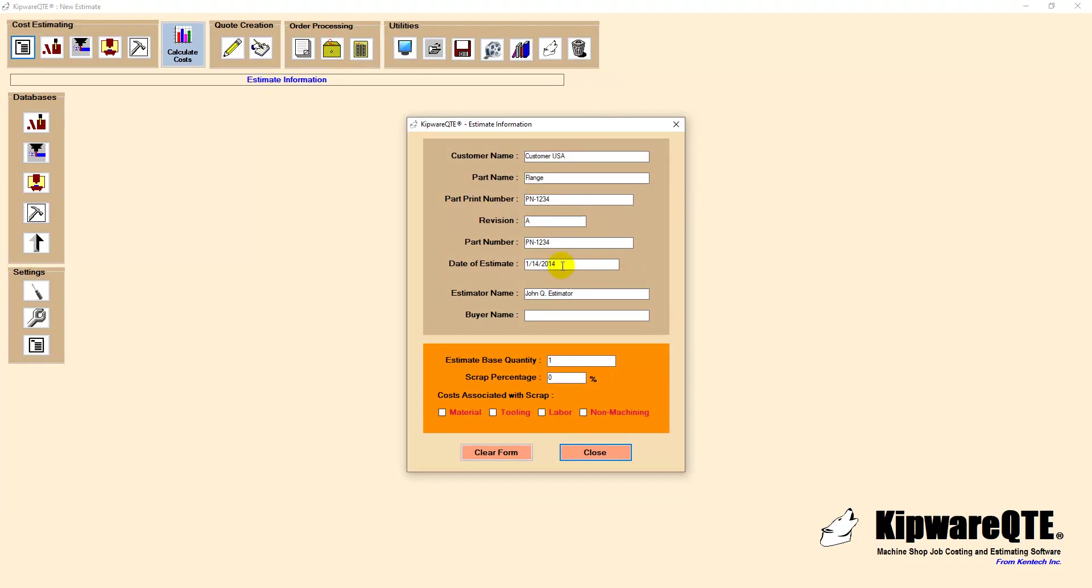Every estimate starts with a base quantity for which the estimate is created. Using this base quantity Kipware QTE can perform all the amortization and calculations to create an estimate and quotation for up to 6 different quantities. Our base quantity will be 350 pieces in this example.